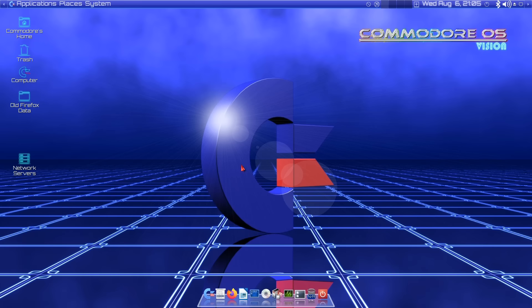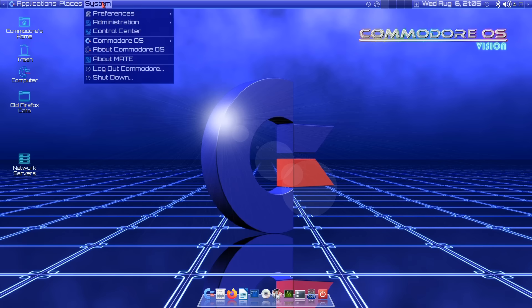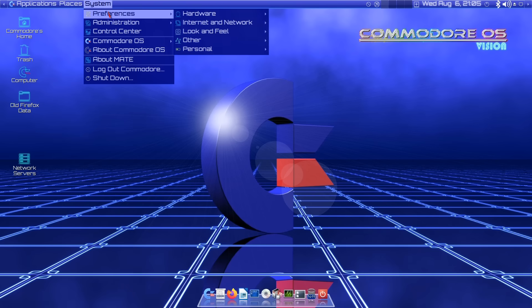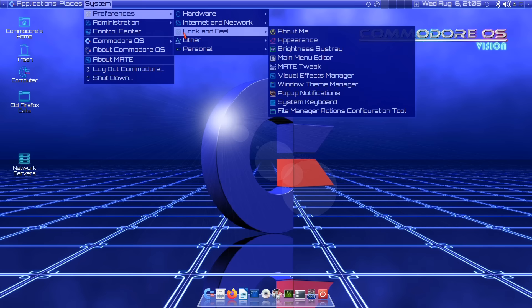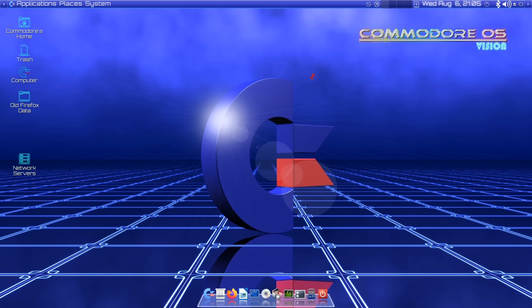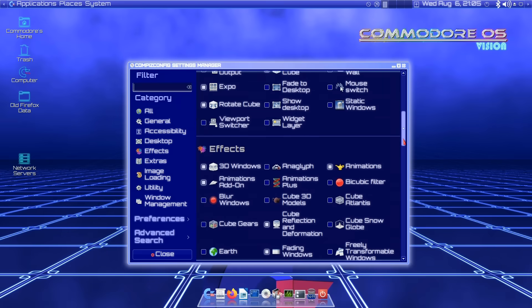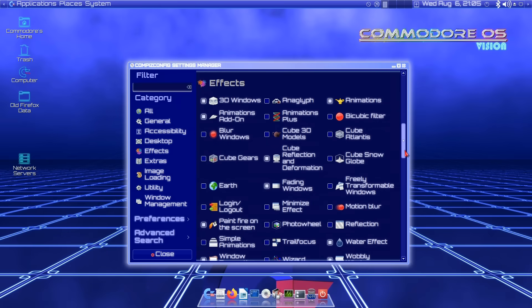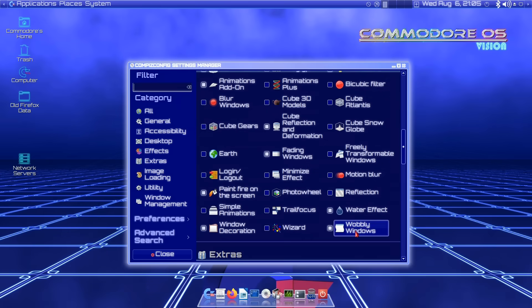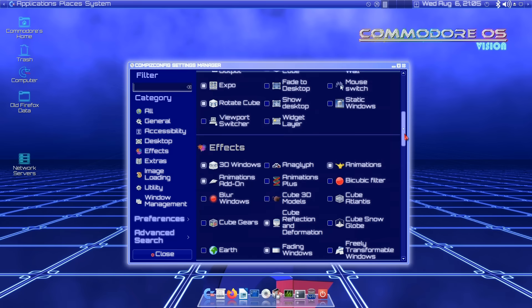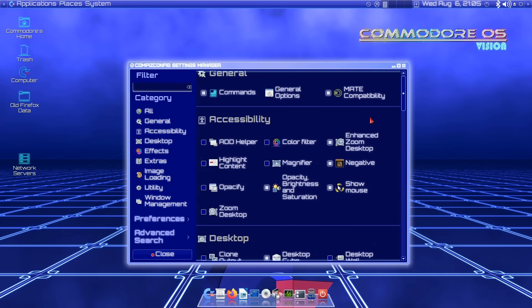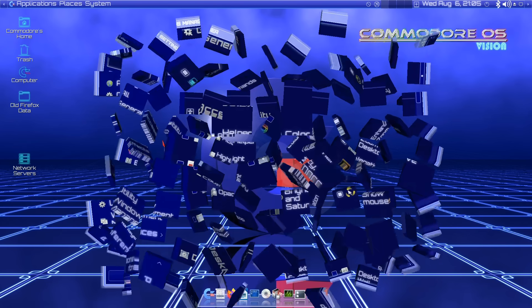In terms of other things in the system menu, it's worth noting we have under preferences, look and feel, under visual effects manager. We have the ability to change all these different effects which are applied. For example, the wobbly windows is turned on, but we've got masses of things we can control. So if you don't like some of these effects, you can always turn them off.